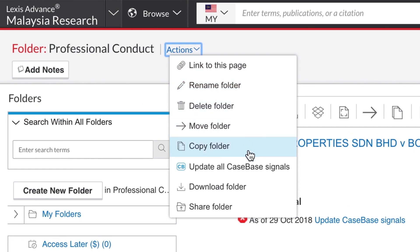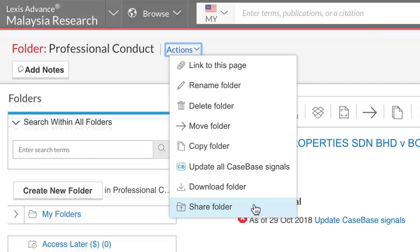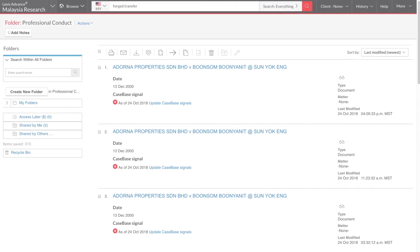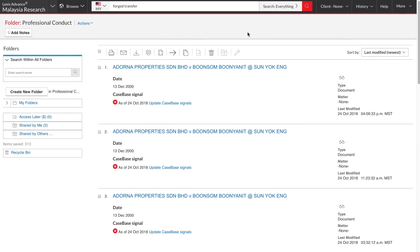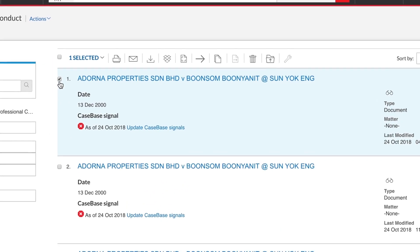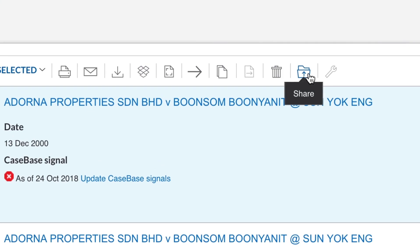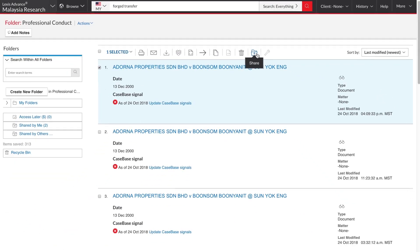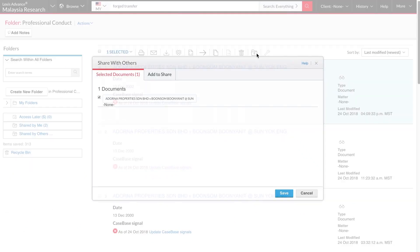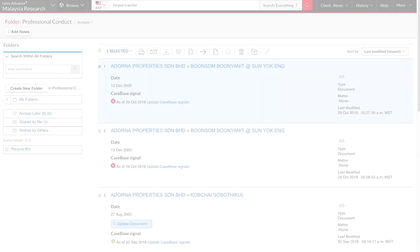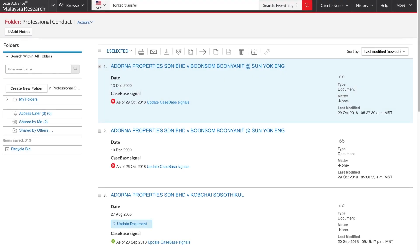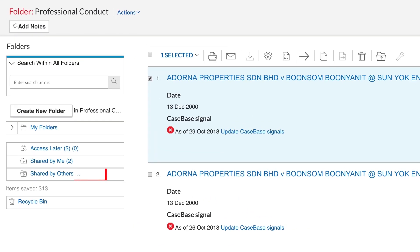copy, move, rename and so on. I can share documents with other people by selecting them with these checkboxes and then clicking this Share button. Documents that others have shared with me appear here in the Shared by Others folder.